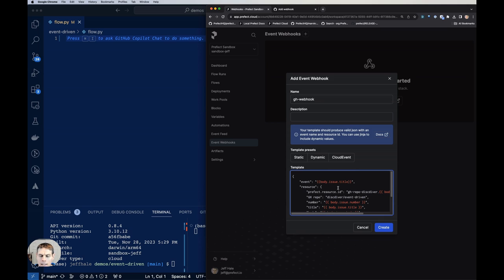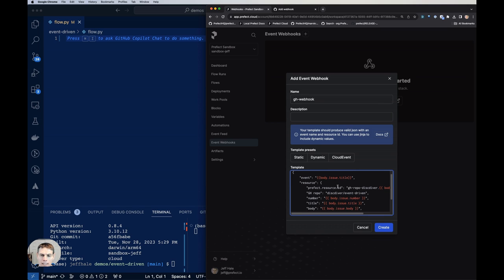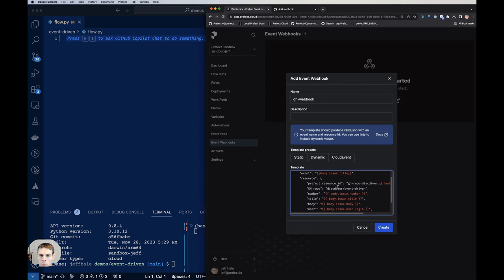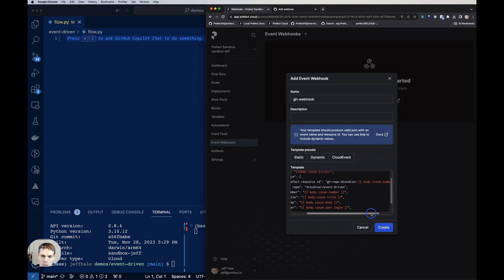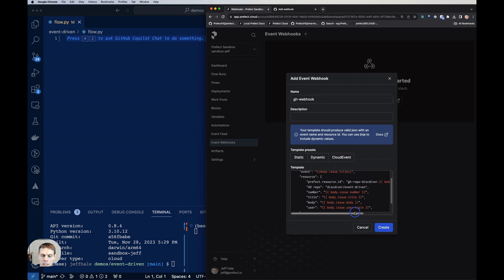So we're going to get the title from the issue that someone opens and make that the name of our event. And then we are going to have a resource ID here that's going to be prefixed with gh-repo-discdiver. And this is that Jinja templating here that we're using to get that issue number. And that'll be part of that unique ID.